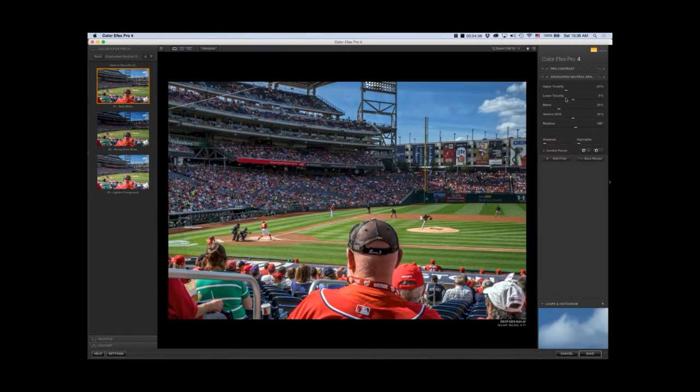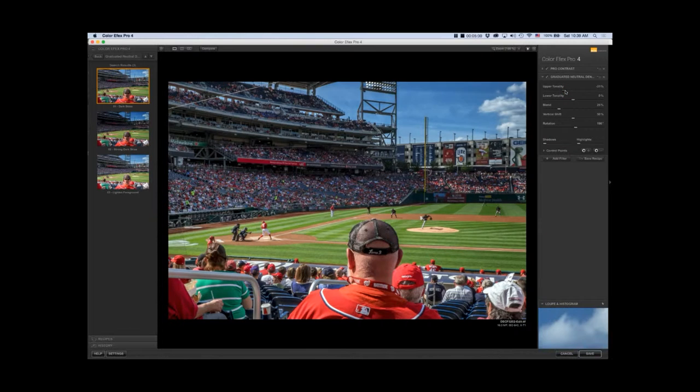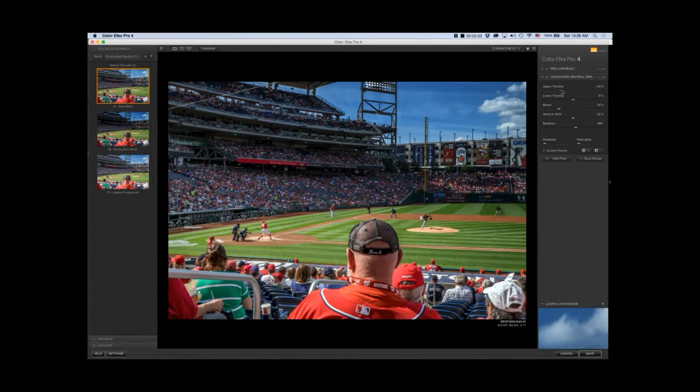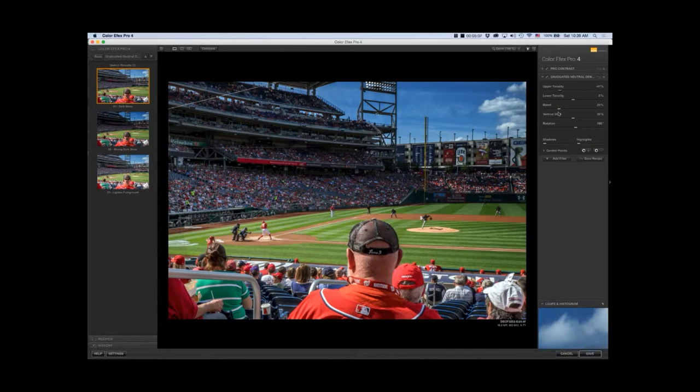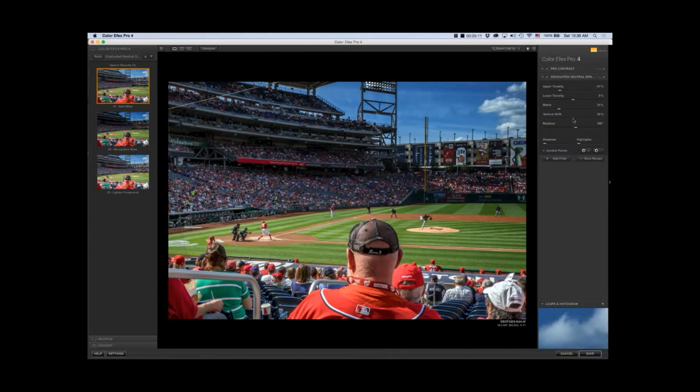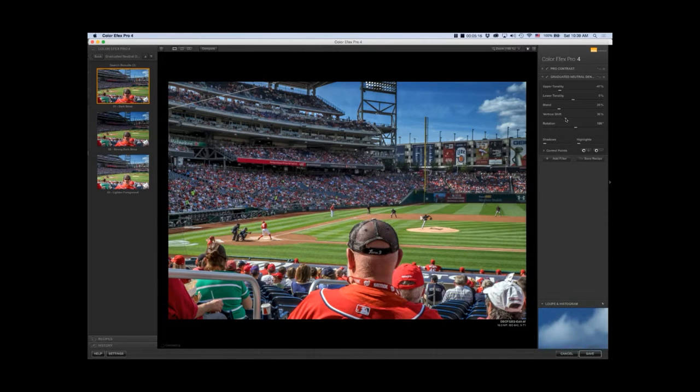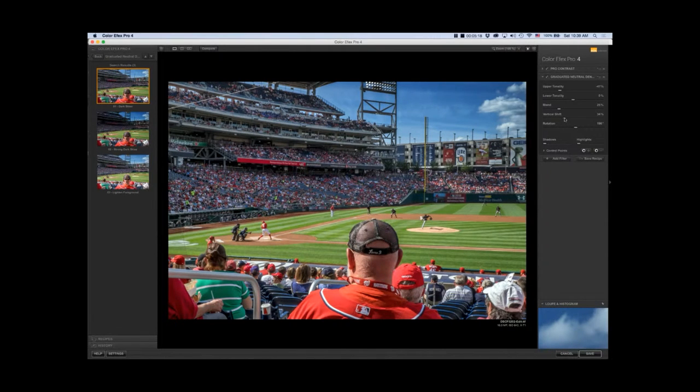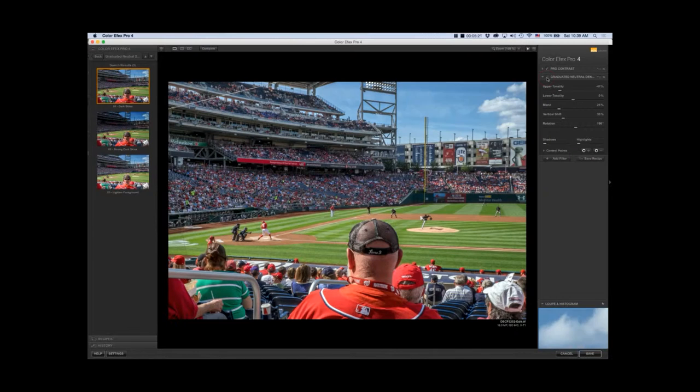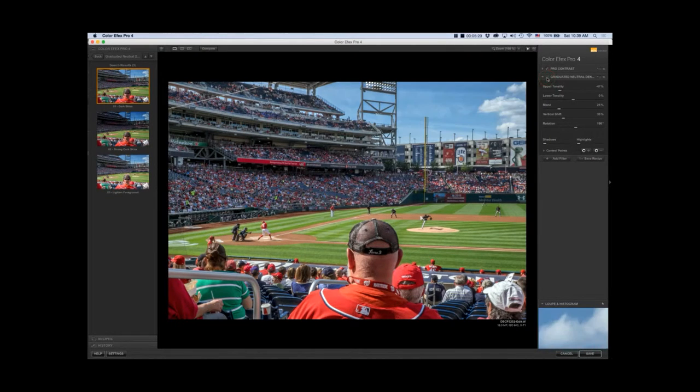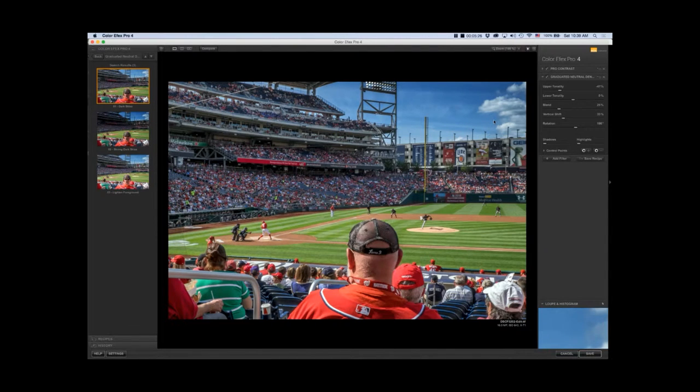I did the upper tonality, I darkened it a little bit more, and the lower tonality is at zero. The blend is 25 and the vertical shift I changed to 33 to bring it up to the sky. Let's show you before and after, it's pretty good with just moving some sliders around.